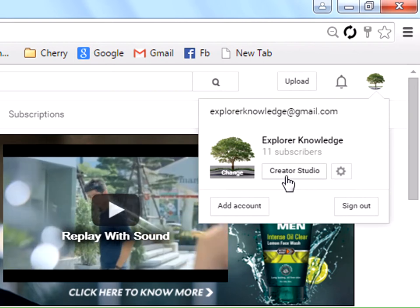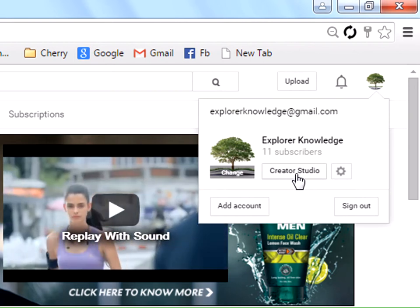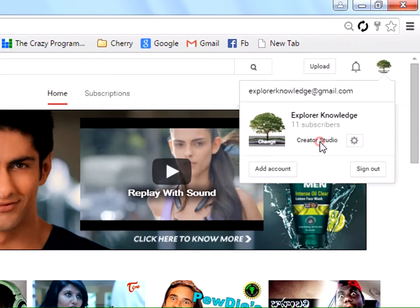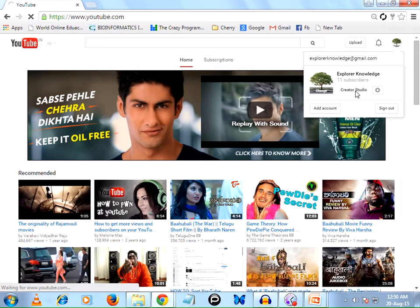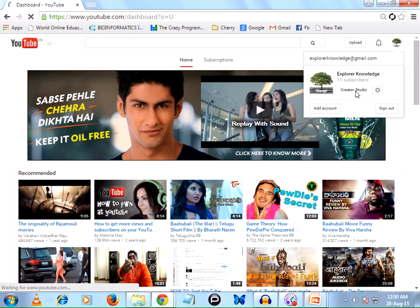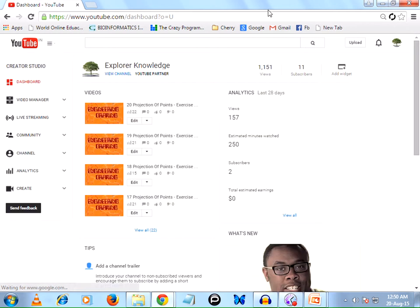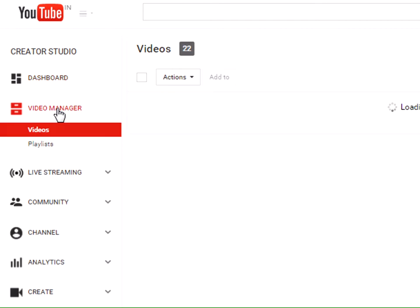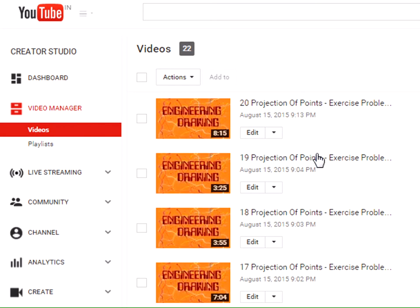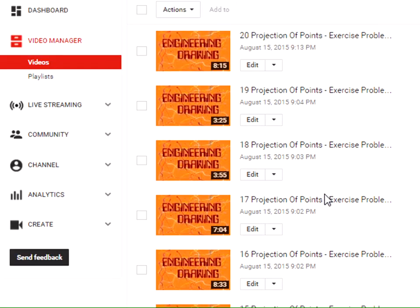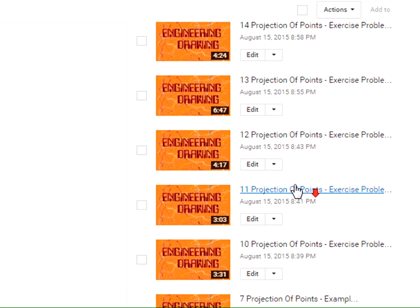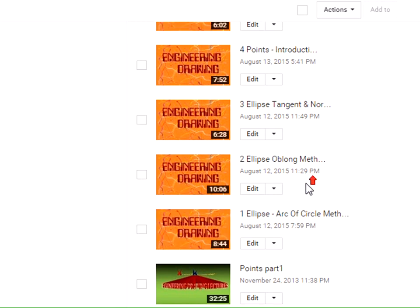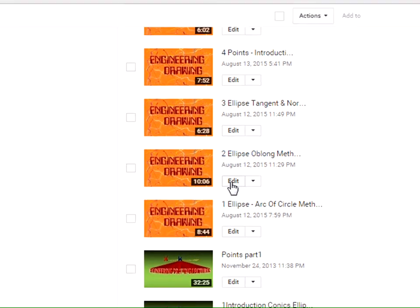You can find Creator Studio - click on it. Now access the video manager and select the video to which you want to add the subscribe button. I've selected the second video, so click on edit.